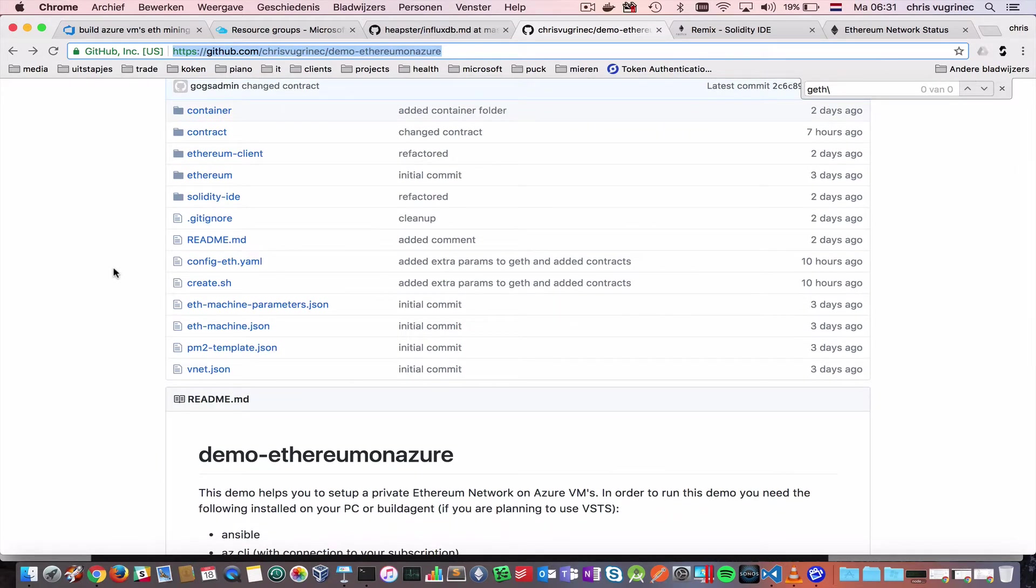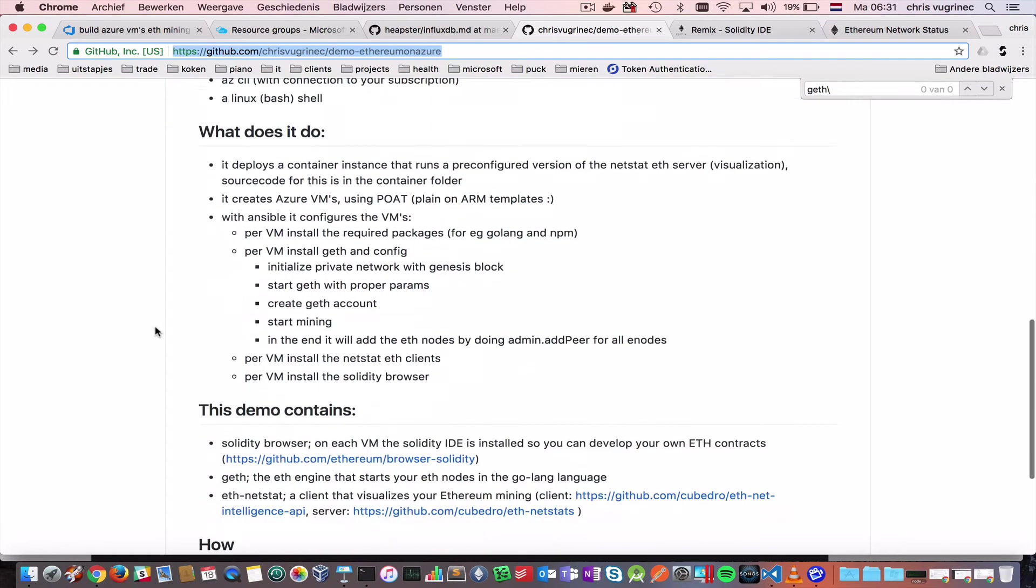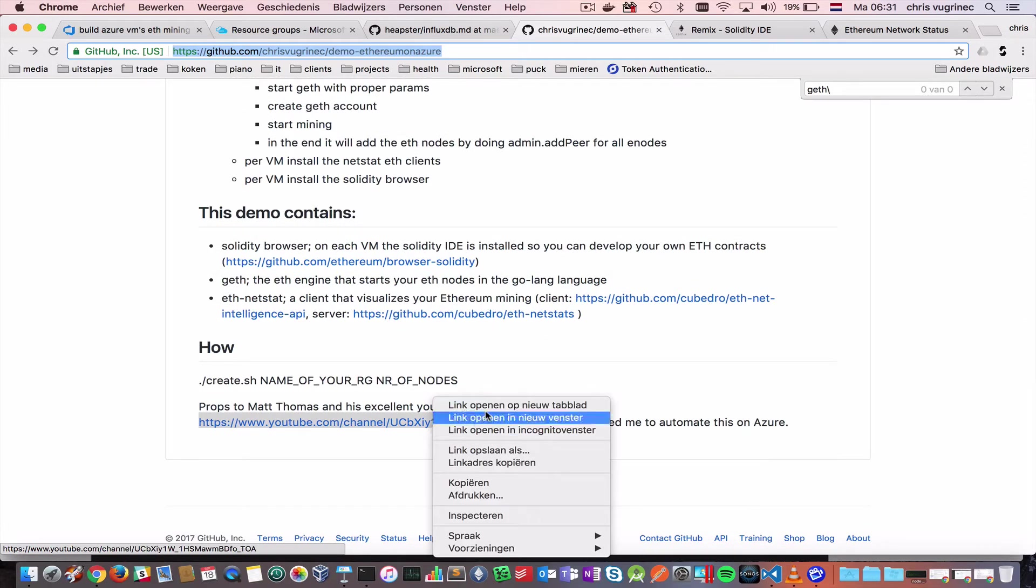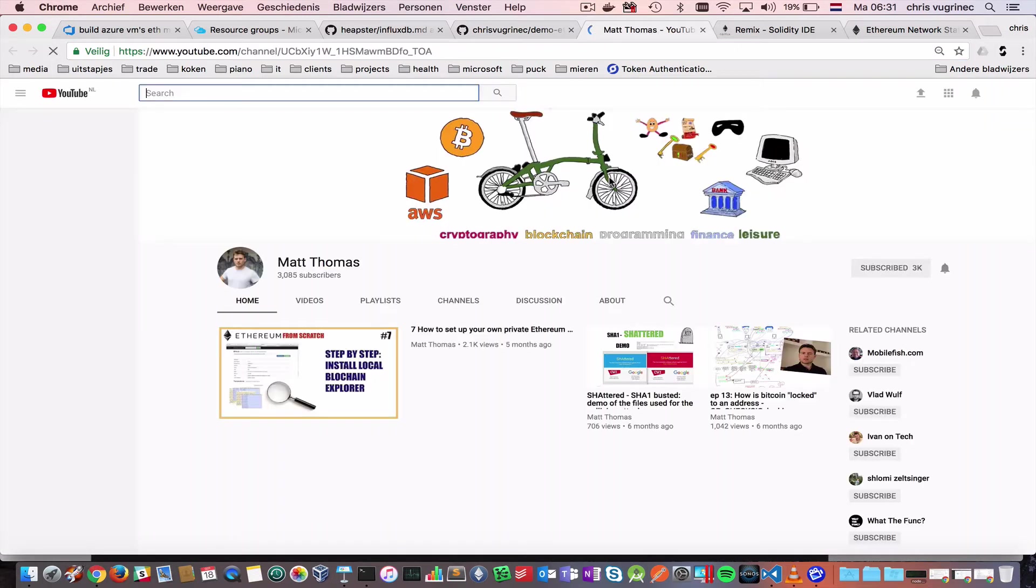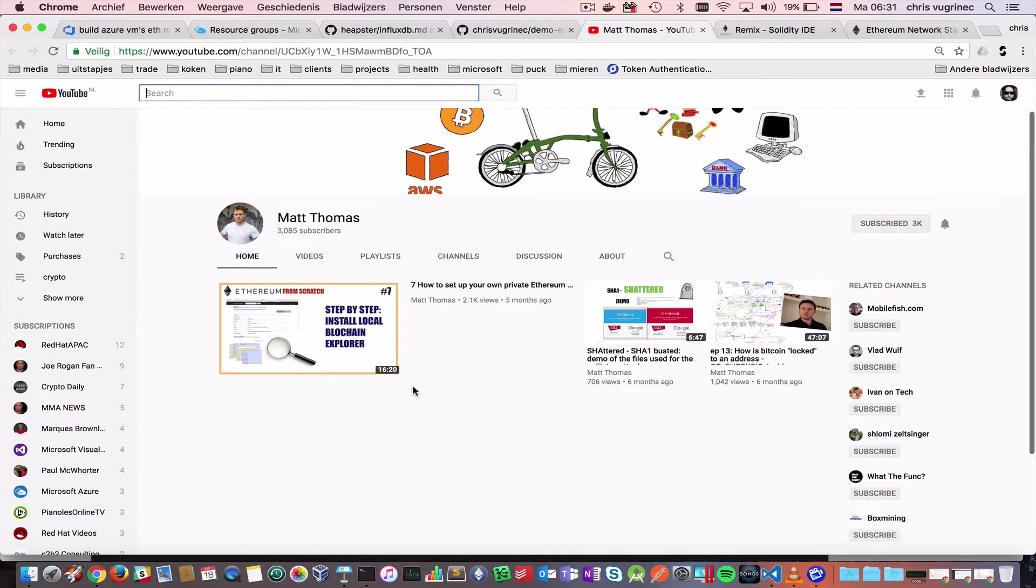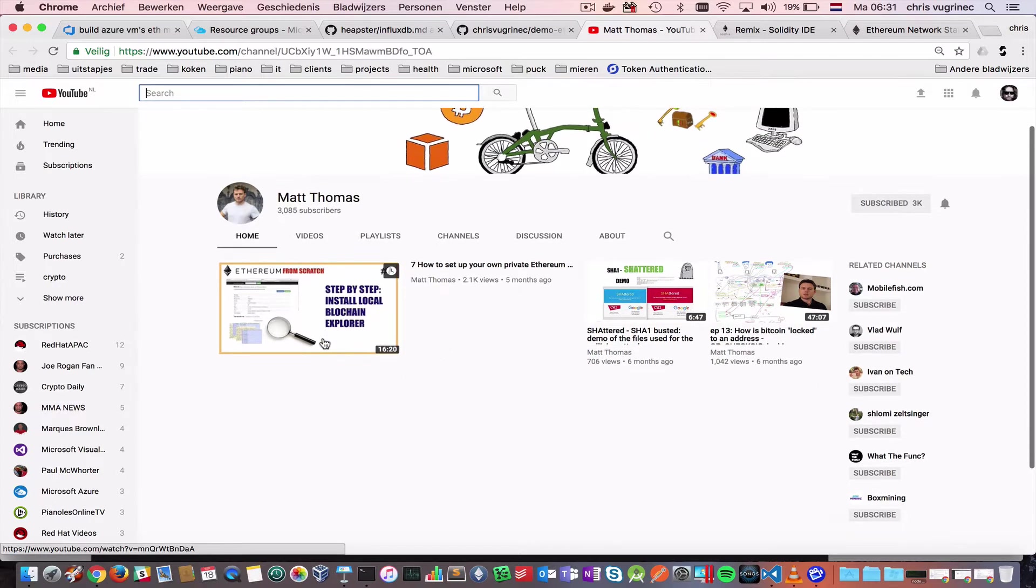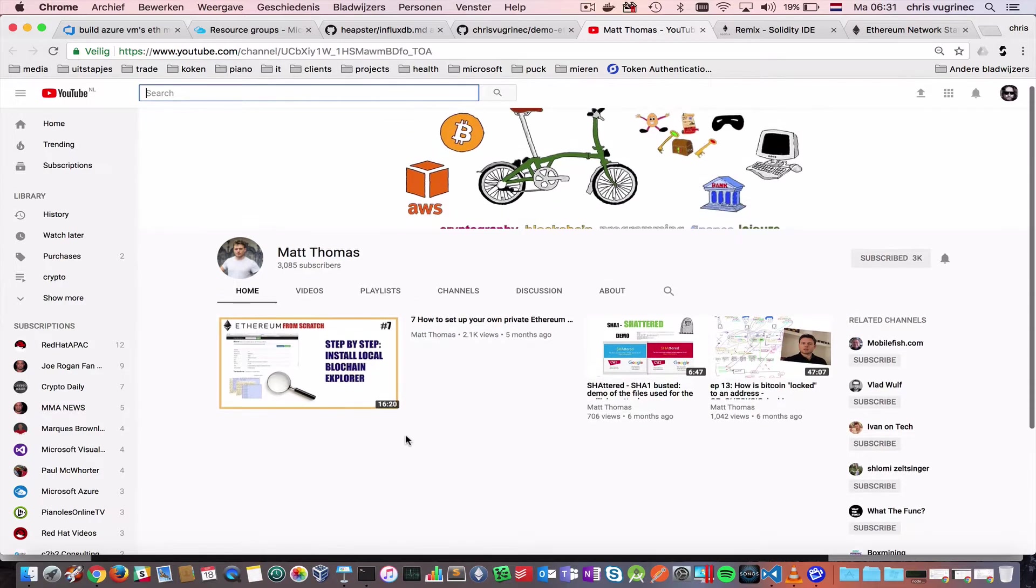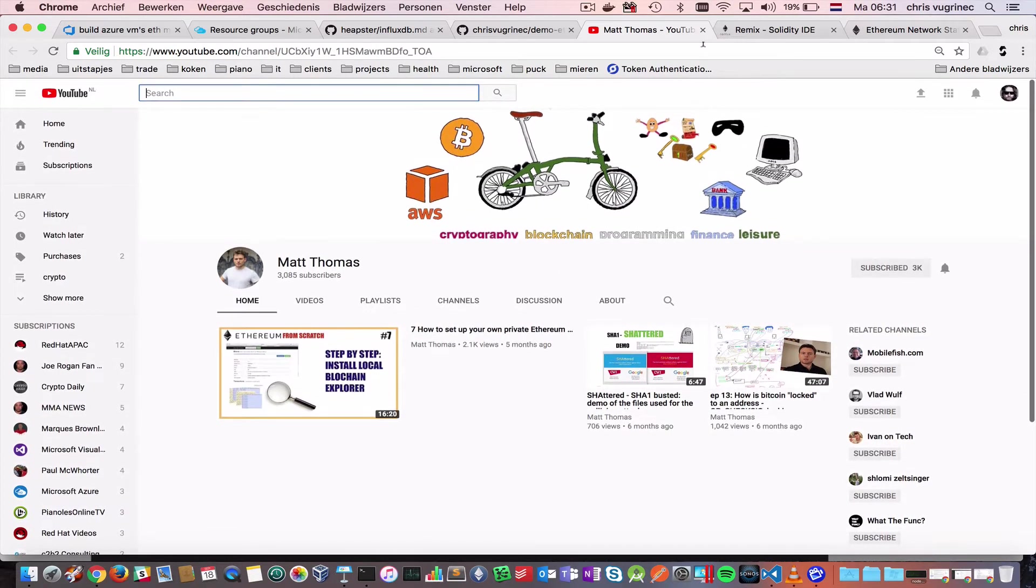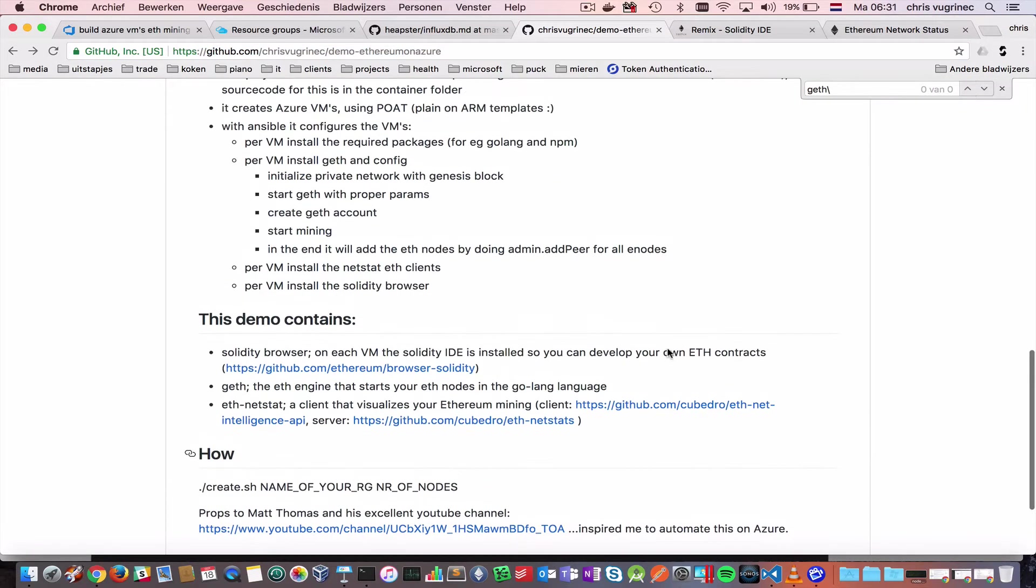There are many great explanations on blockchain technology and it's all hip and happening. I followed basically a guy called Matt Stevens or Matt Thomas, apologies. And I really loved his movies. And basically what I did is I followed like seven movies which he created on creating a private network, creating notes and creating a contract. And he explains everything in detail.